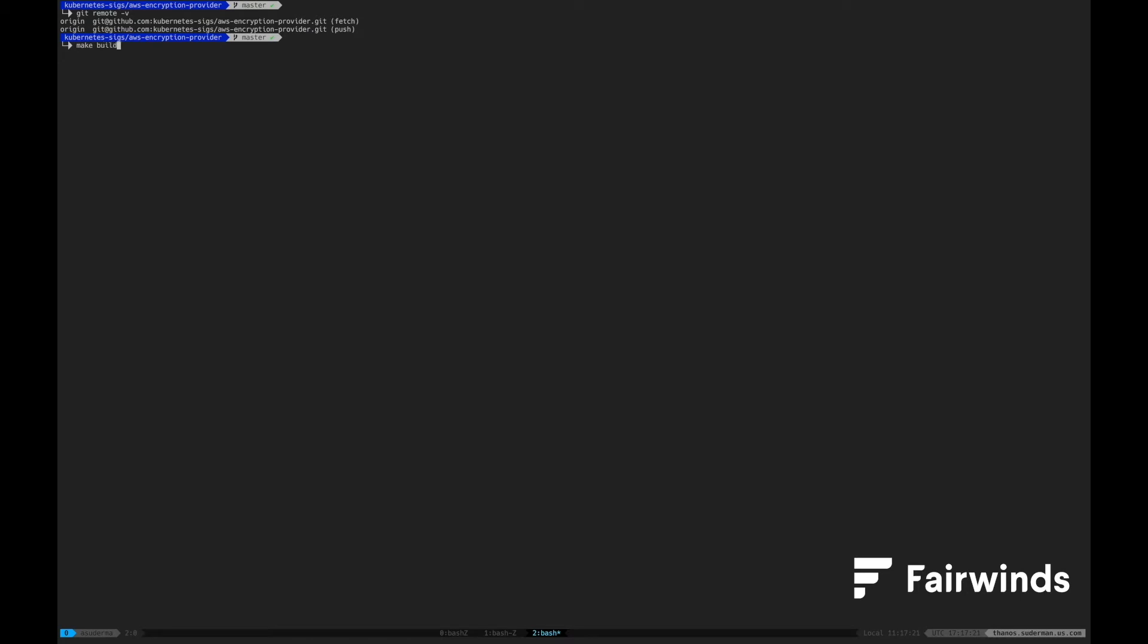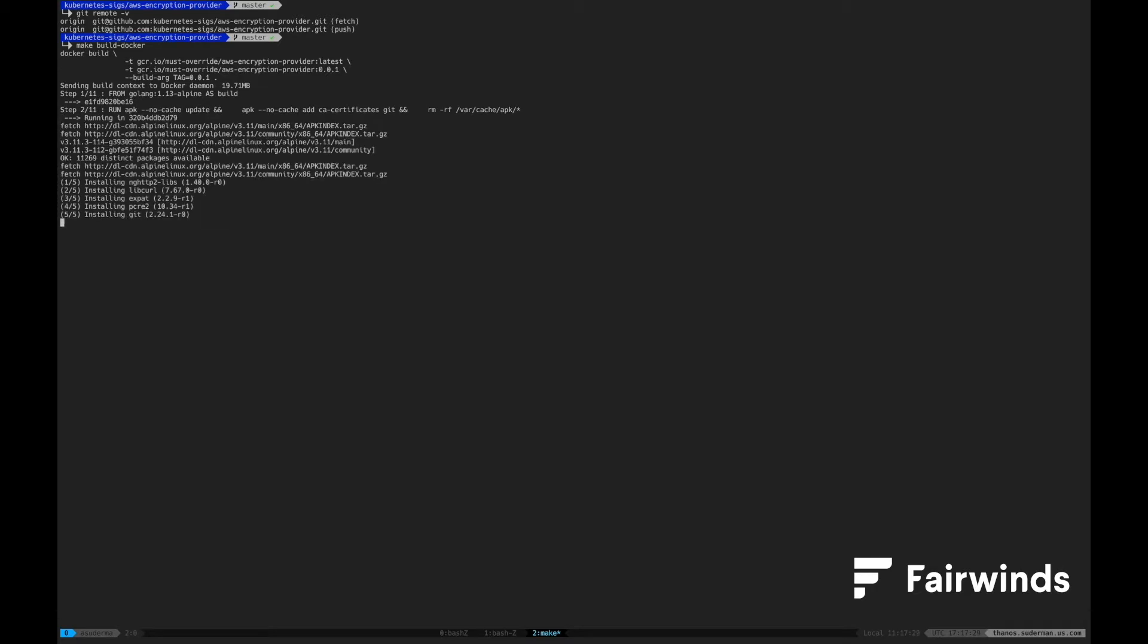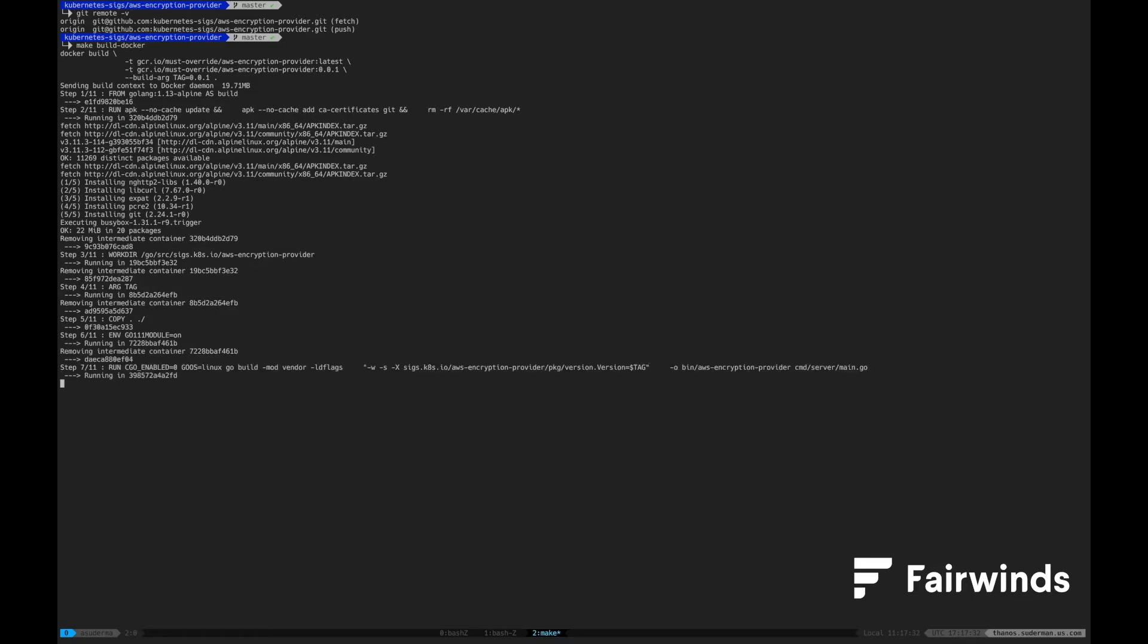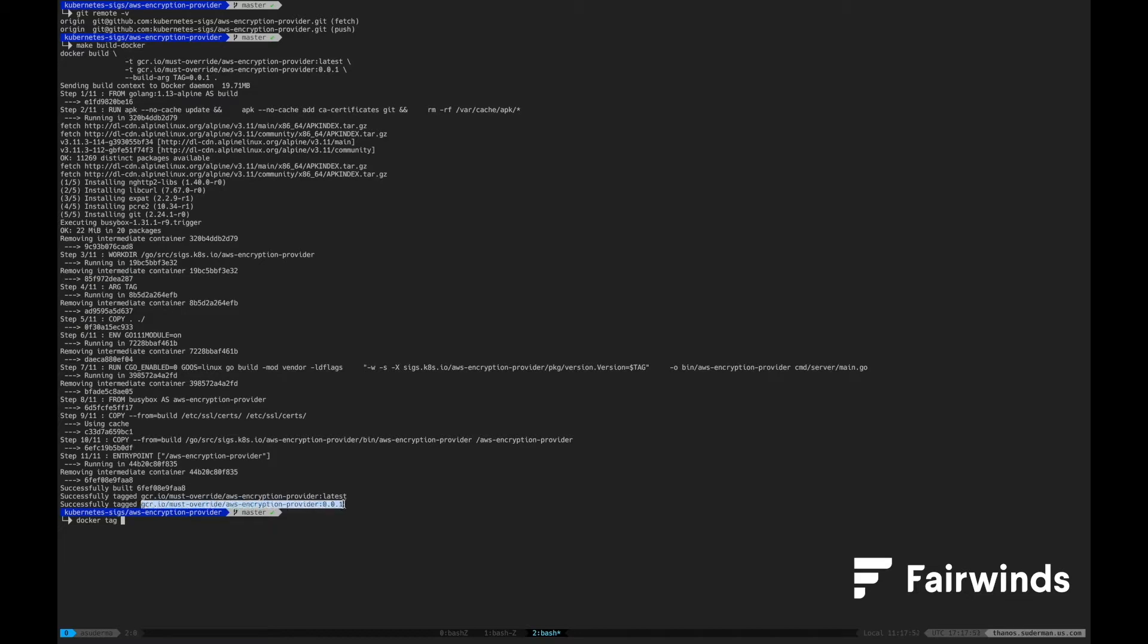The first thing we are going to need to do is to check out the Kubernetes SIG's AWS Encryption Provider repository. In there, you can run make docker build in order to build the docker container. Let's tag that container with the name of a repository that we control and push that up to that repository.